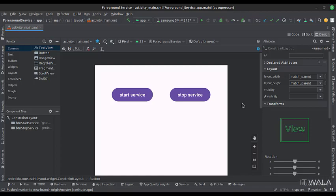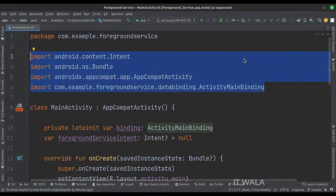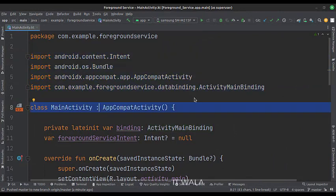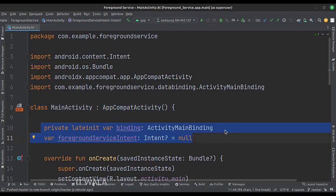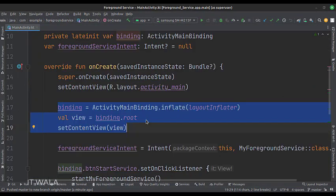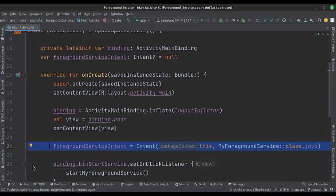Let's see the Kotlin code now. These are the imports. This is the main activity. These are the data members. In the onCreate function, first we set up the view binding. Then we set up the intent using my foreground service class as the destination.